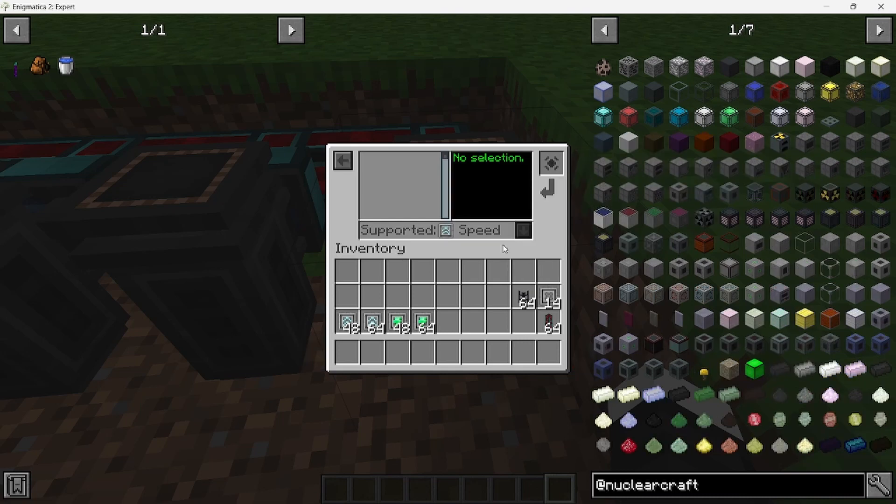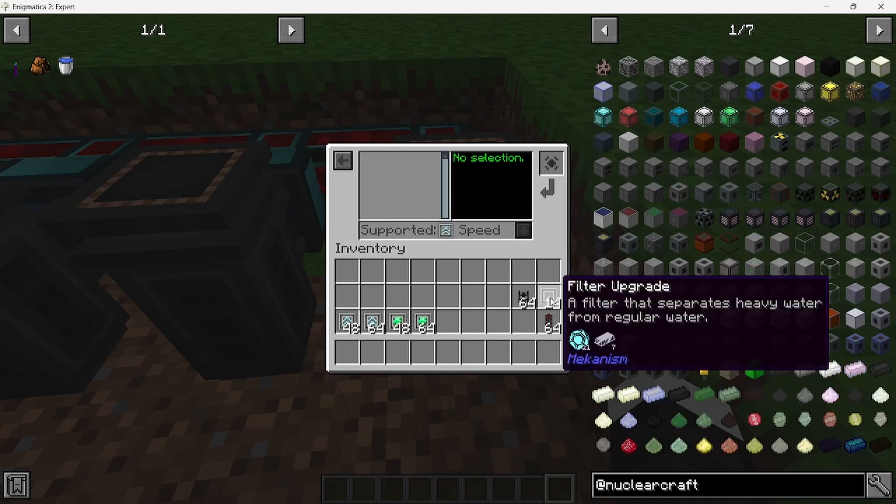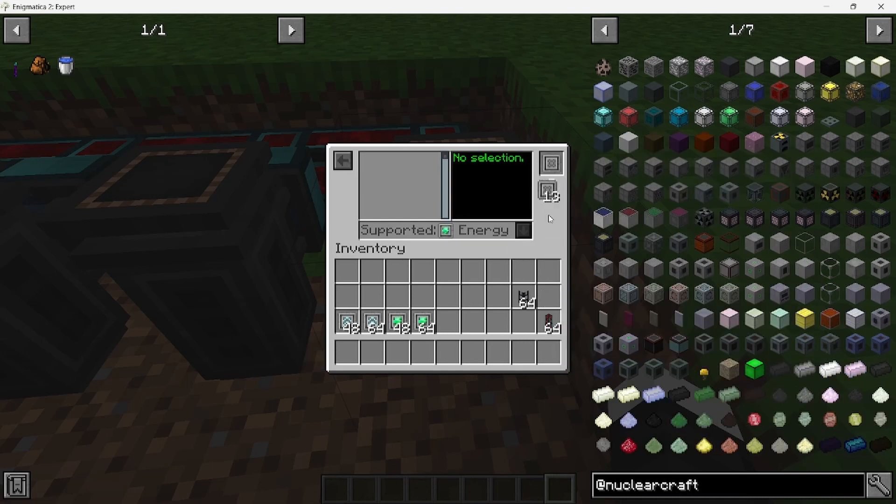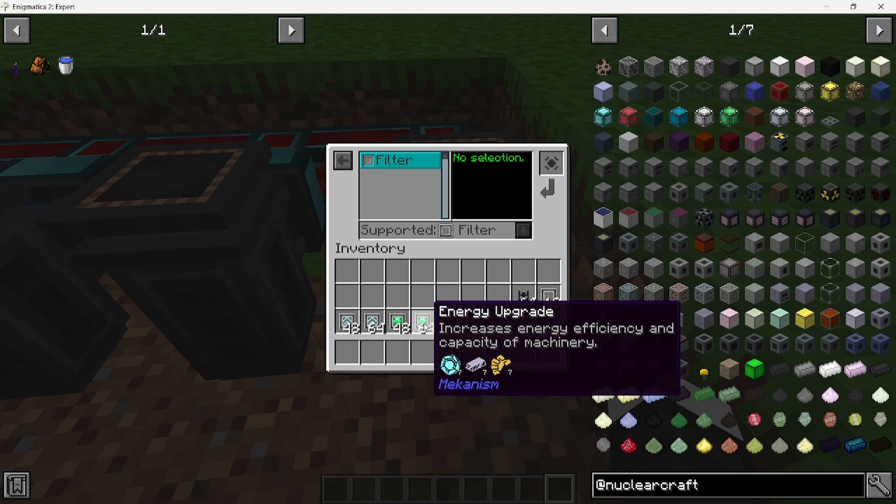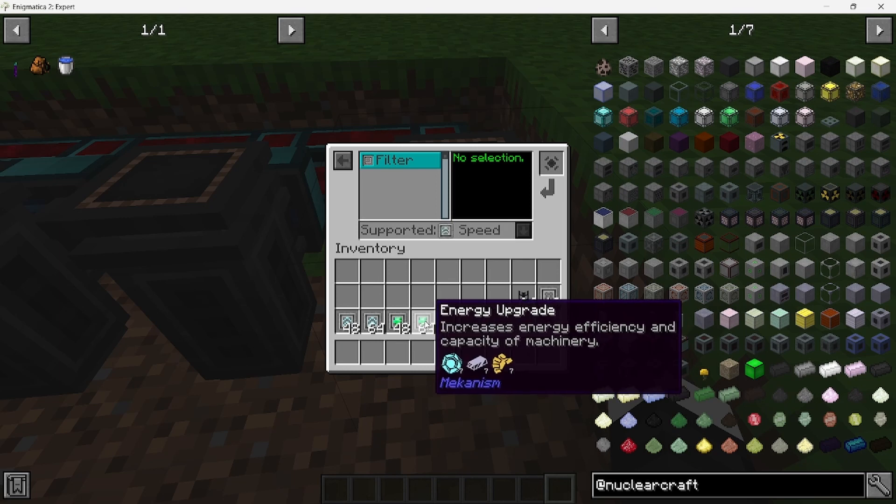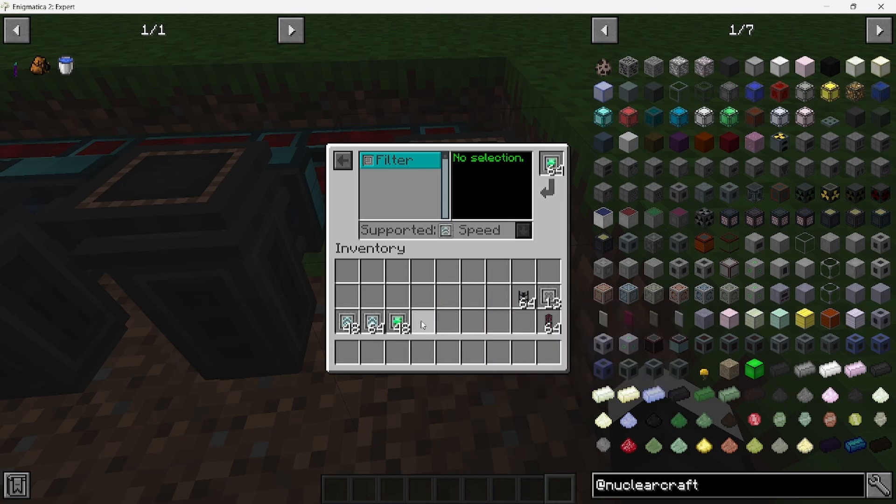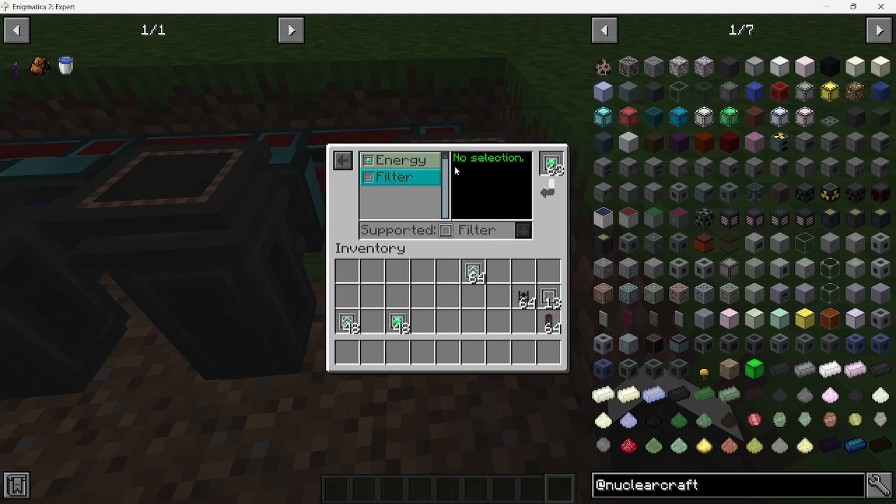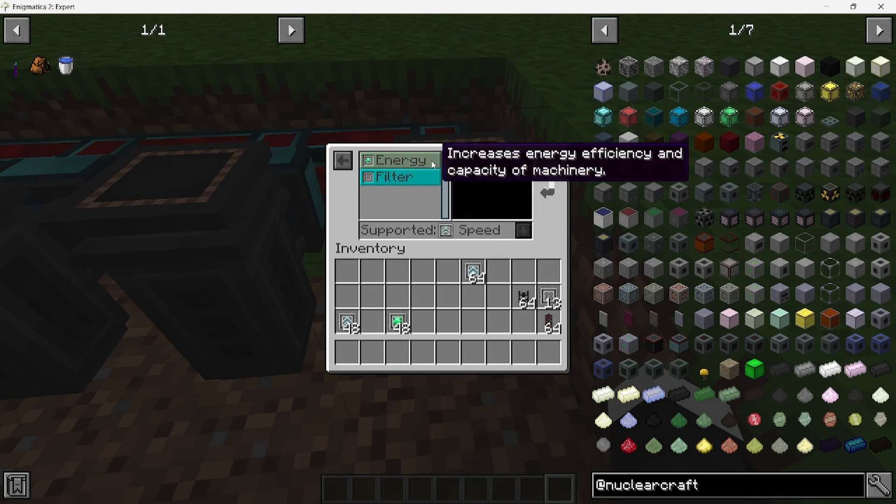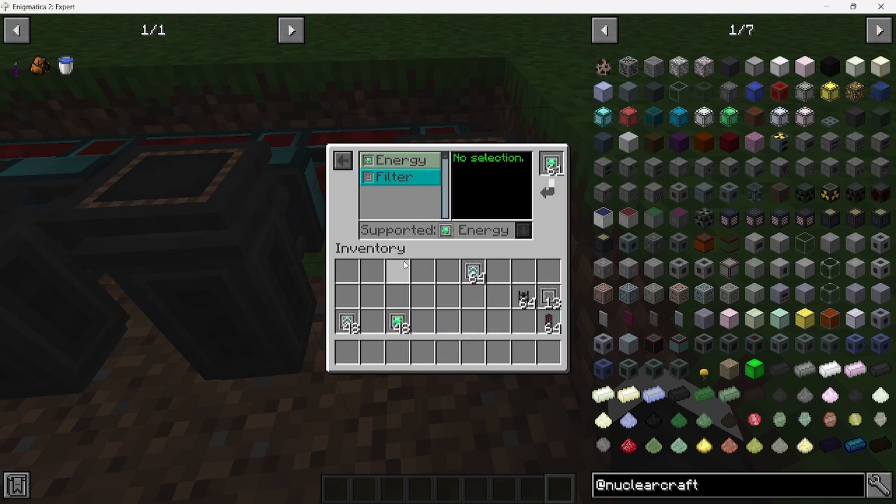Actually, before we do this, you want to put the filter upgrades in the pipes, else it's going to fill with water. We want heavy water. So for the upgrade, you can go ahead and add the energy upgrades and the speed upgrades. Each pump needs eight energy upgrades and eight speed upgrades for it to be fast enough for the fusion reactor.